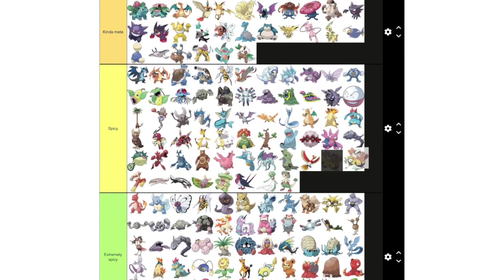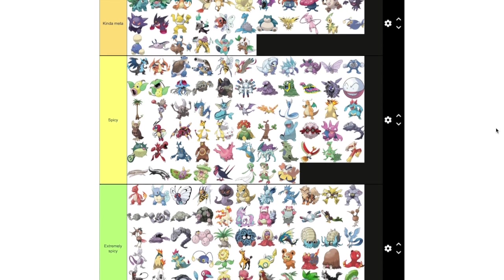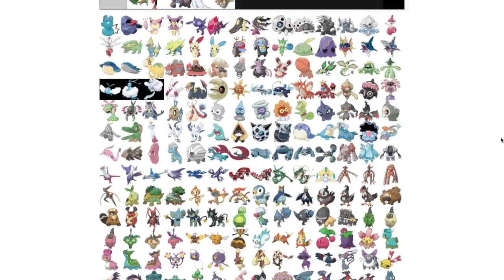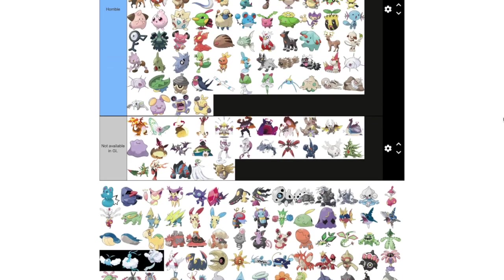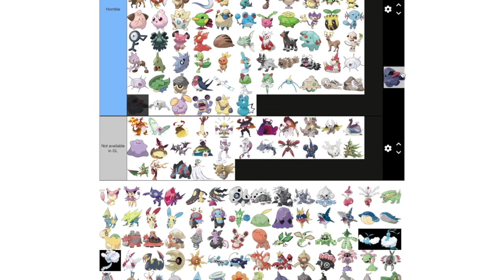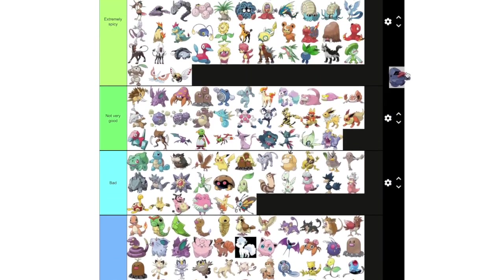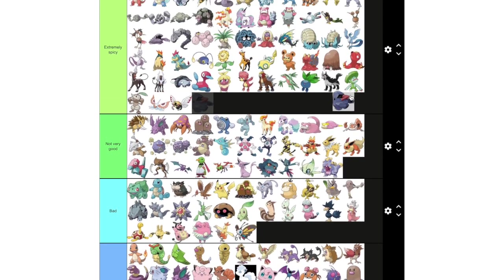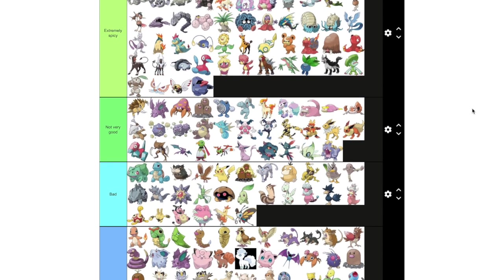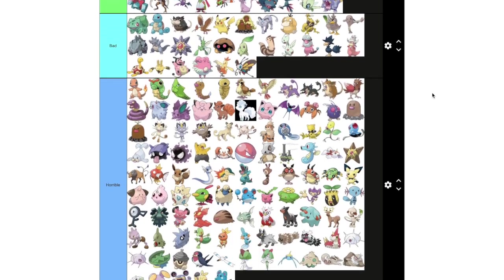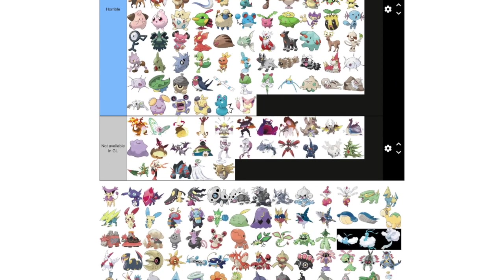Hariyama. I wanna say this goes in spicy. Because it's kind of like a worse Machamp. I mean, it has Heavy Slam and Super Power or Close Combat. And that's a pretty decent moveset. It's just not really part of the meta in any way. I don't think it's close enough to kind of meta. So it's just gonna go down here. Azurill is way too small. Nosepass, I think, can go in extremely spicy. It is very bulky. It has okay moves too. Kinda like Onix actually. Yeah, it's pretty much Hoenn Onix.